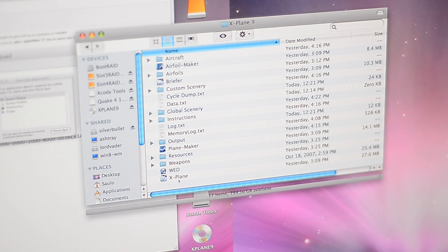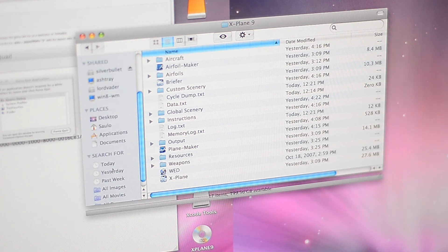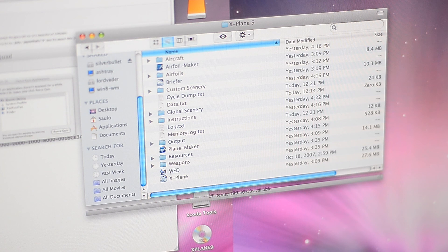Here you can see that Finder doesn't scale very well — the elements of the interface are a bit distorted — but it's completely usable, so let's get to it.